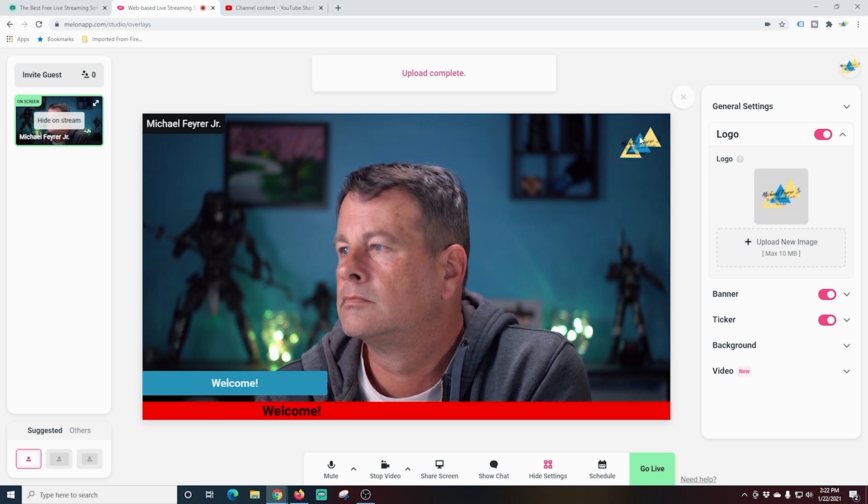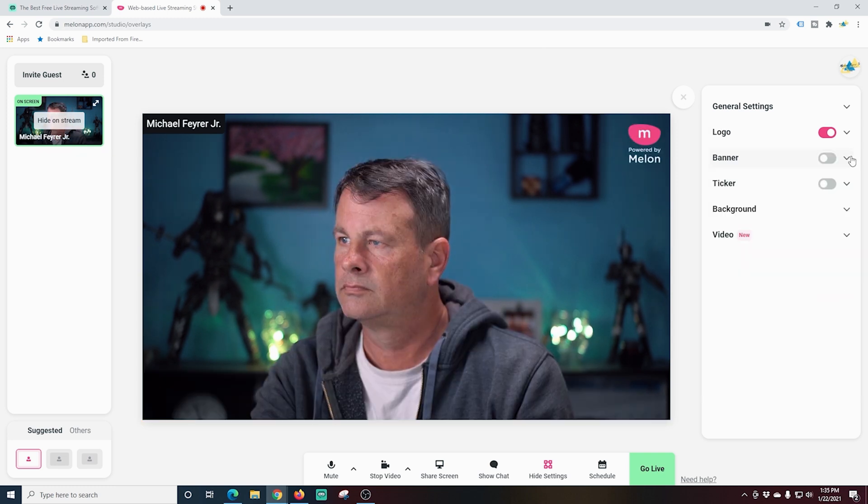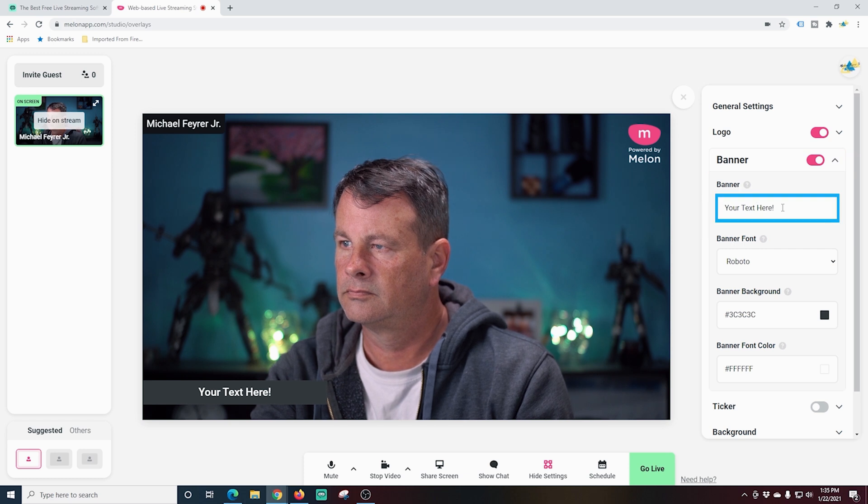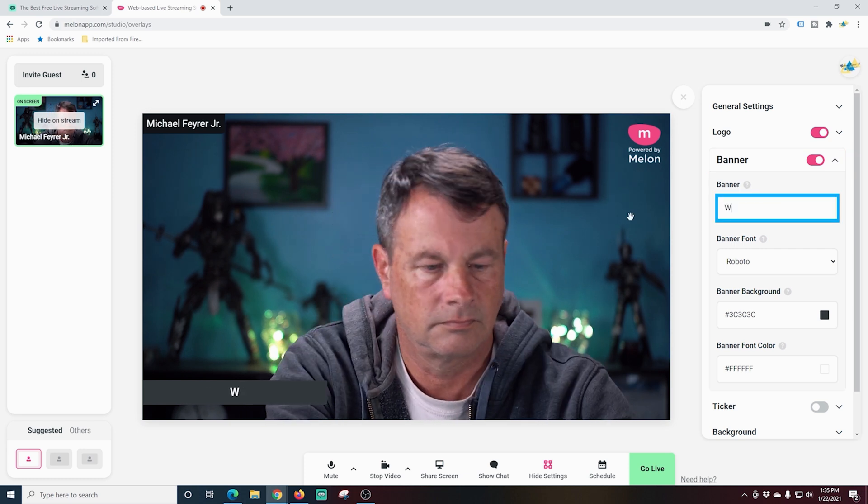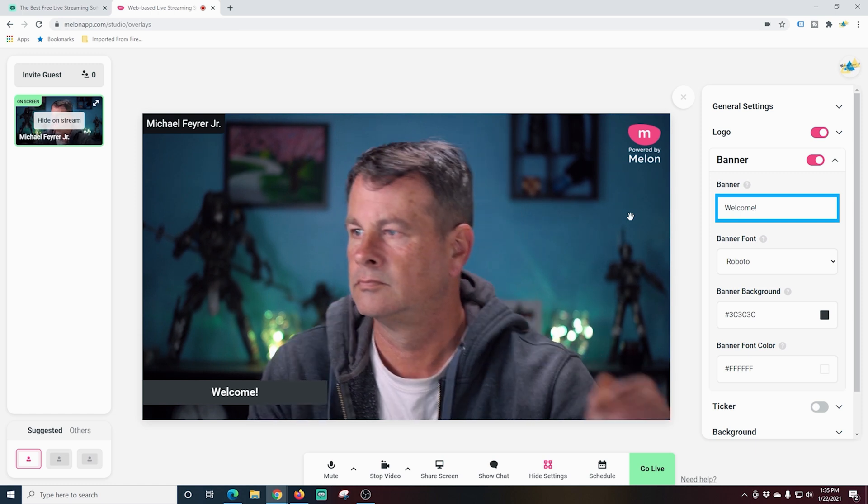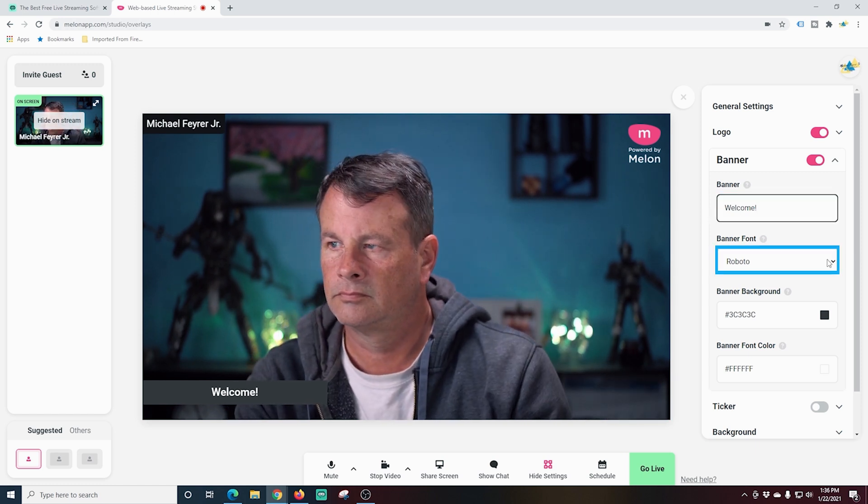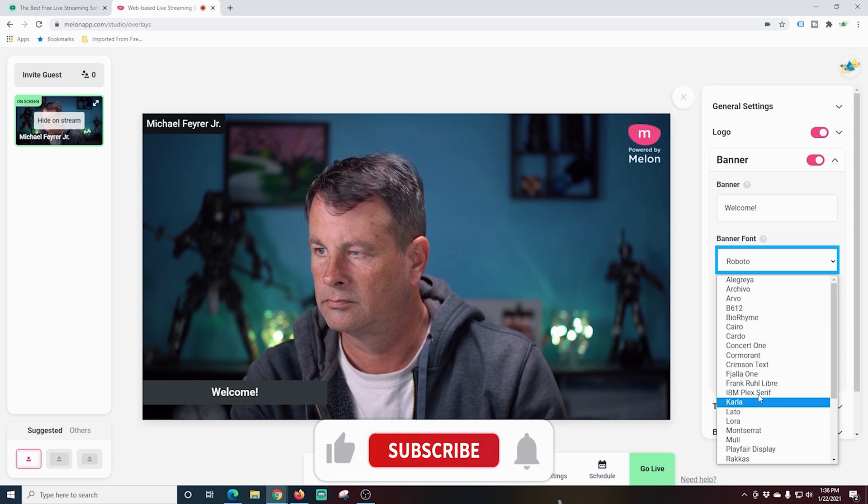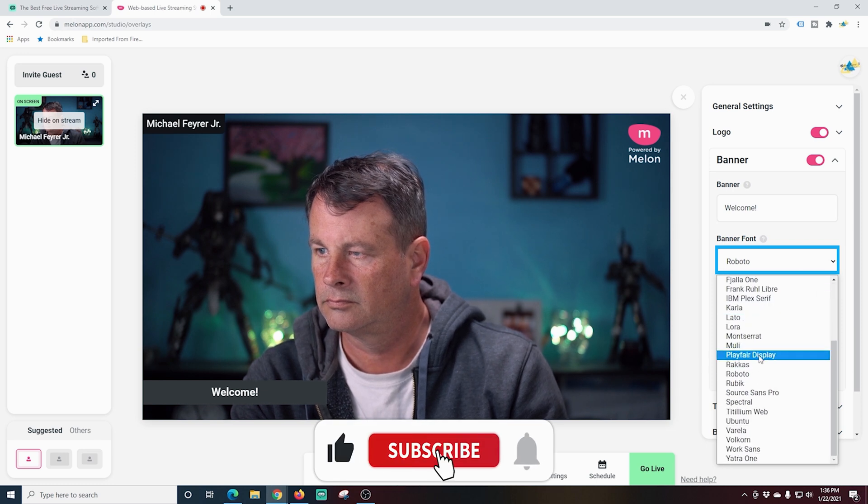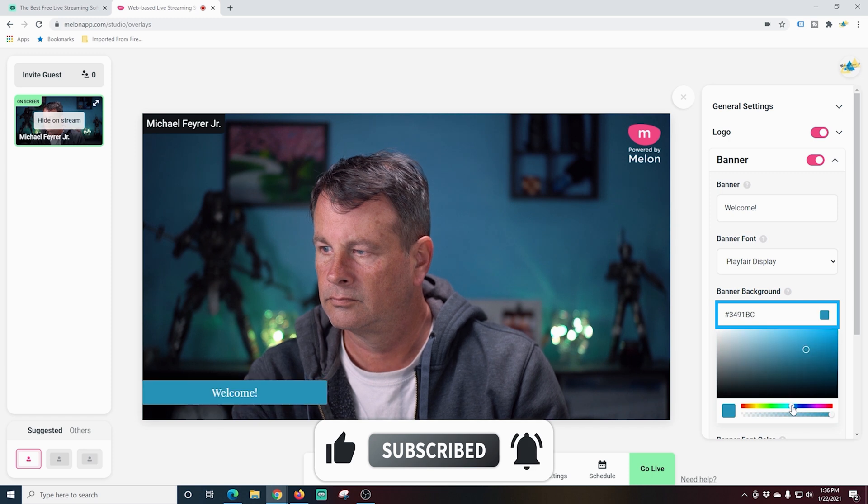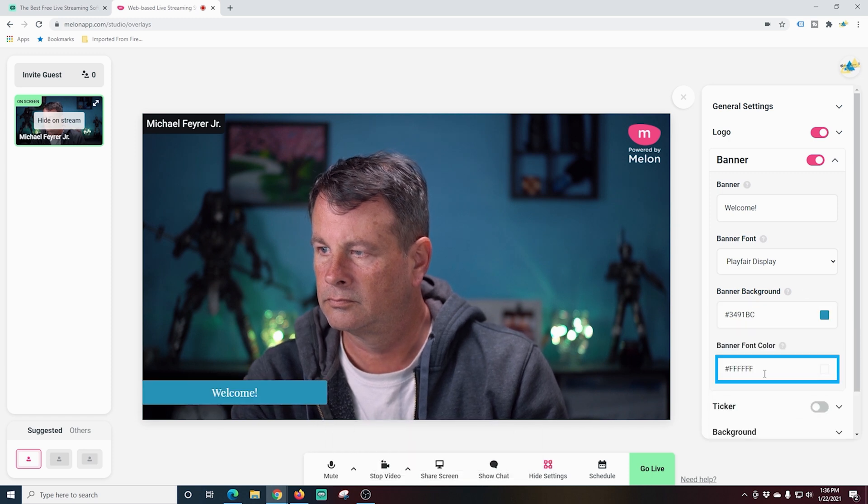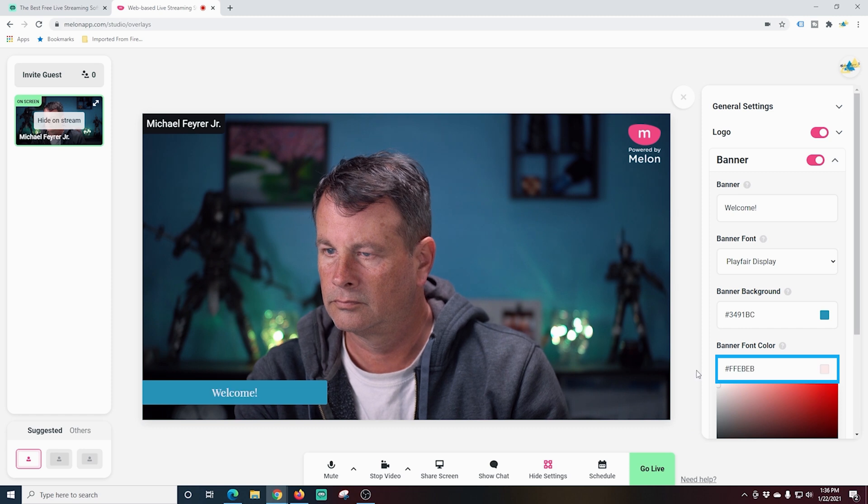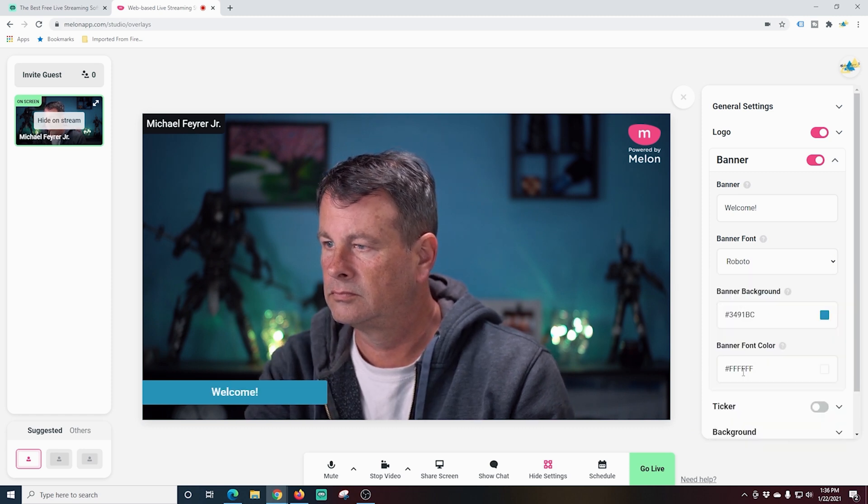Next, we're going to go down here. We can slide this slider to add the banner to our live stream. We can add text for our banner right here. And banners are basically just lower thirds. I can select the font for the text I want to have in my banner right here. There's a pretty good selection of different fonts you can use. I can adjust the background color for the background of the lower third. And I can also adjust the font color by clicking here. And I'll just set this back to Roboto. There we go.